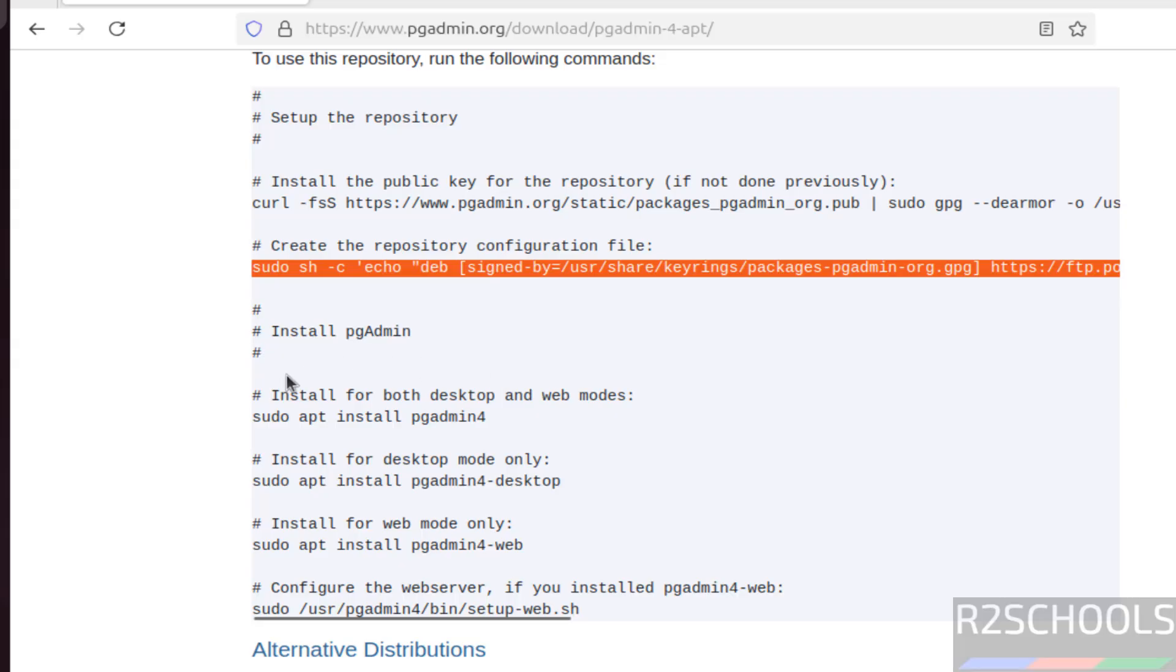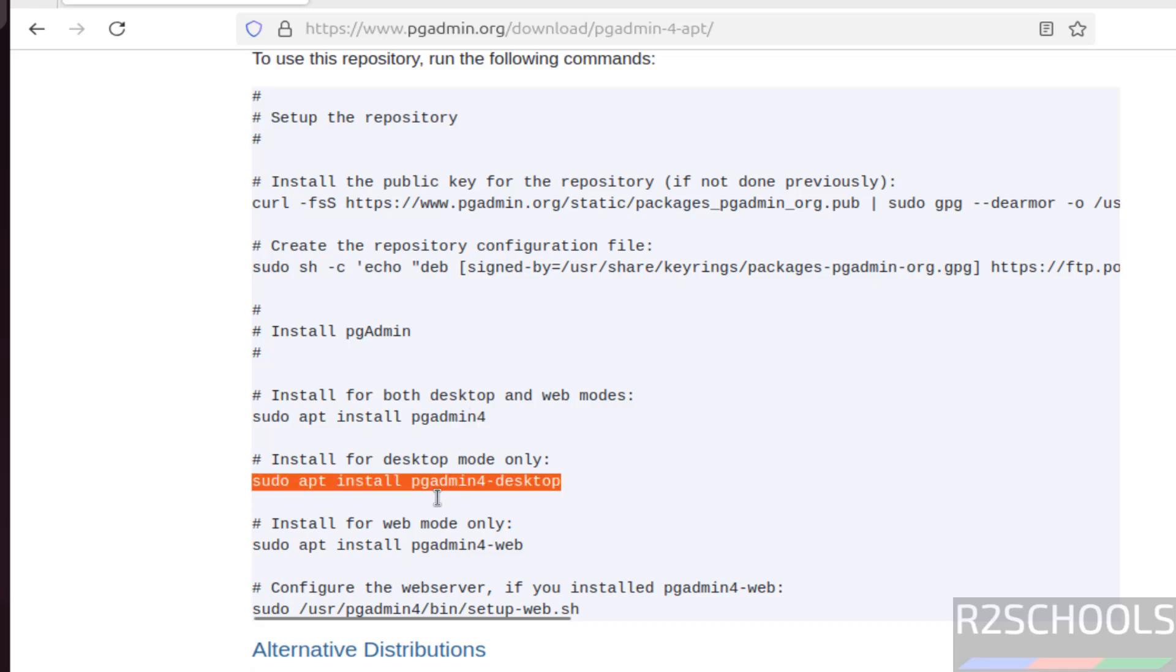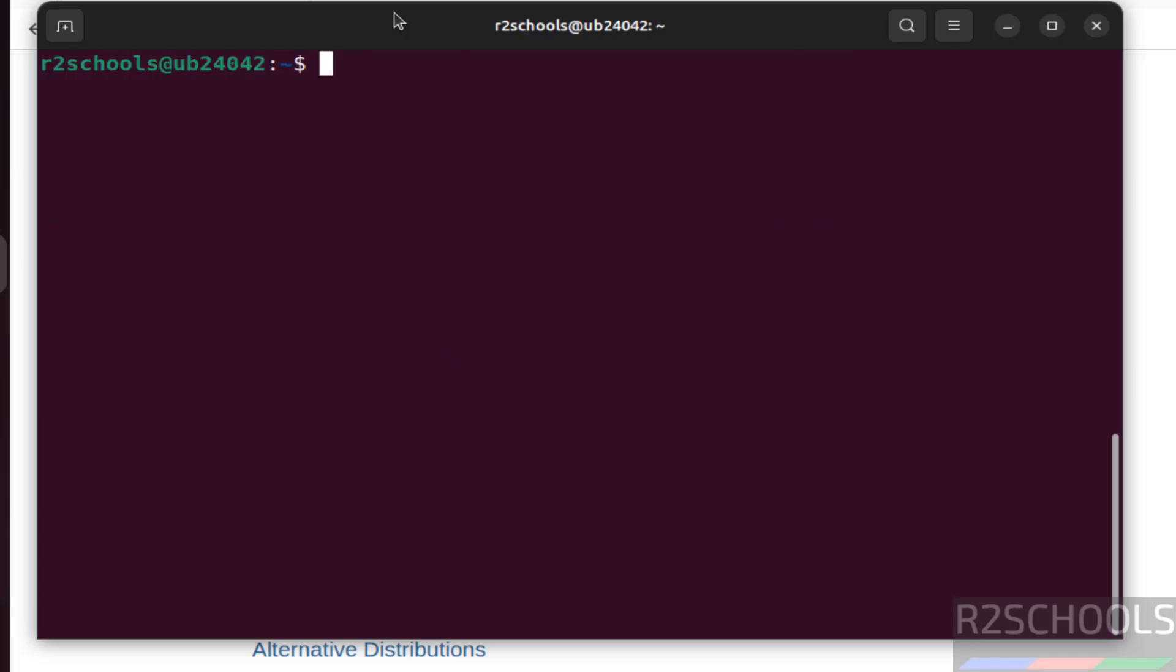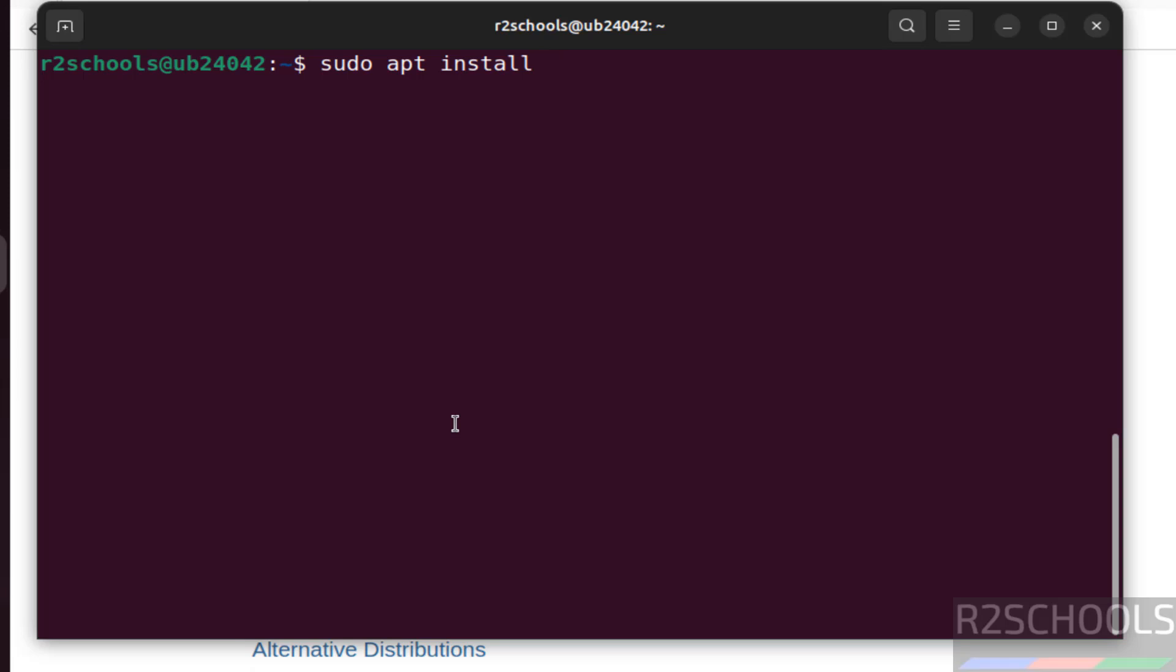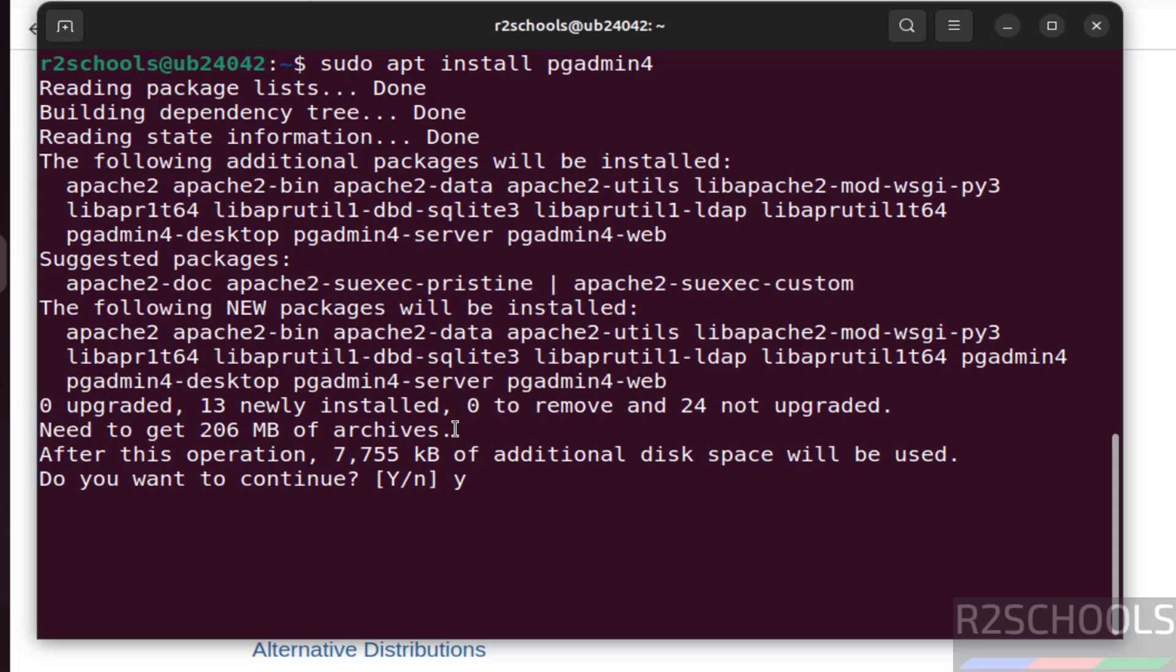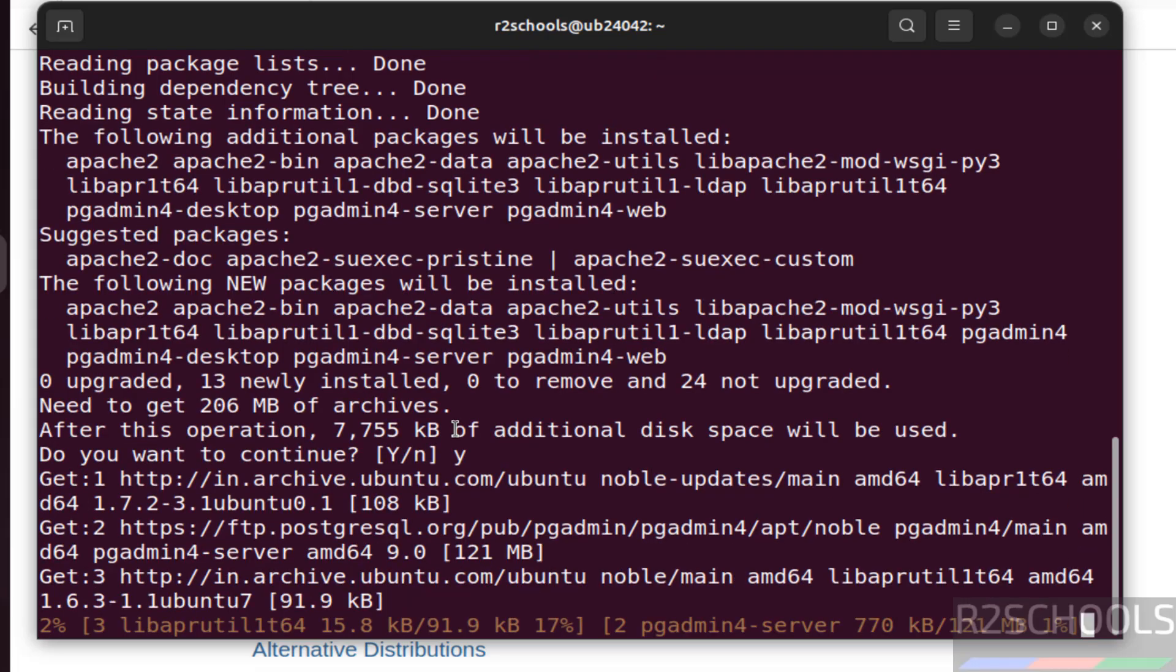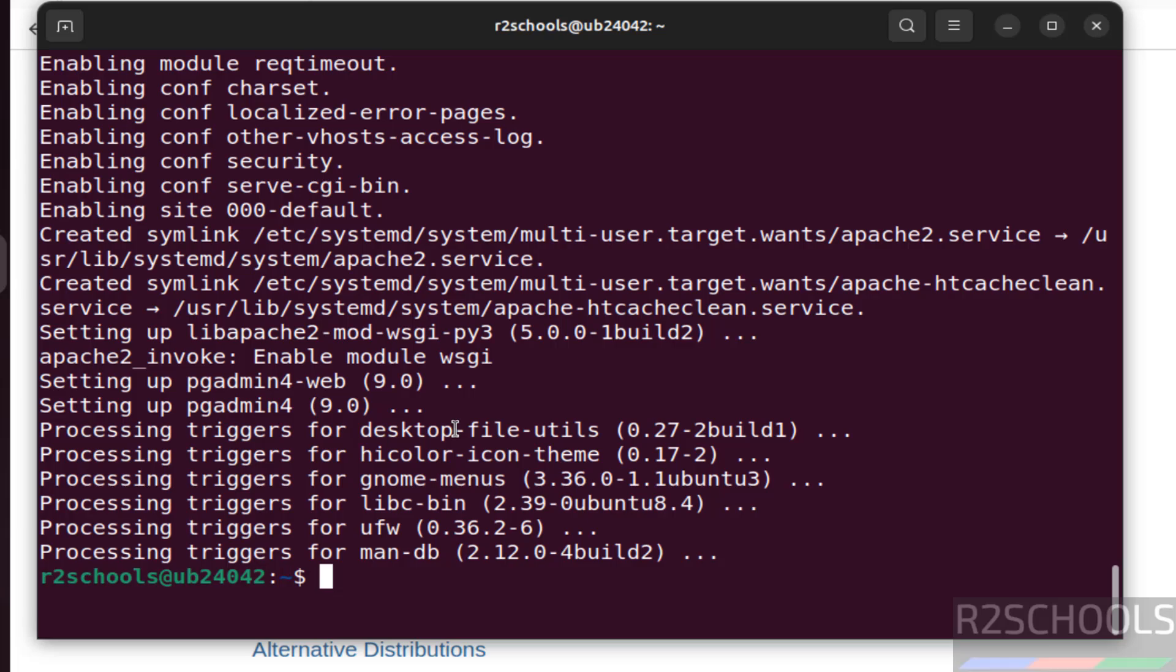Now install the pgAdmin4. See here if you want to install both the modes, we have to run this command. If you want to install only desktop mode, we have to run this command. If you want to install only web mode, we have to install this command. So I want to install both the modes. So run the command, control L, sudo apt install pgadmin4. Hit enter, type Y for confirmation and hit enter. See we have successfully installed.